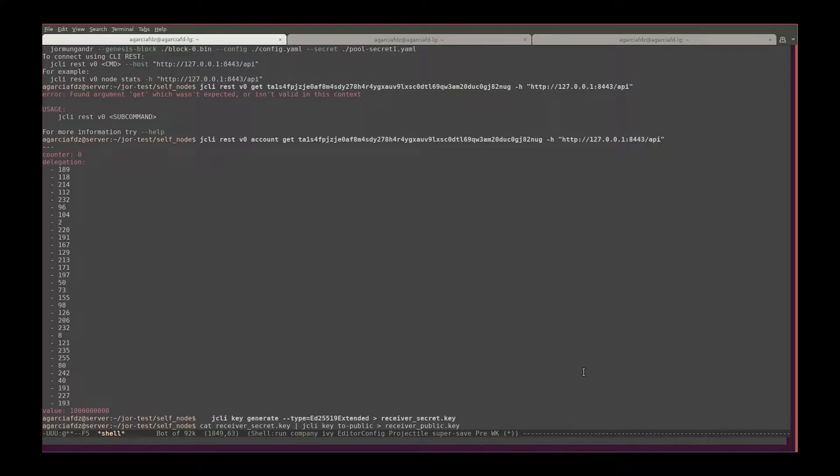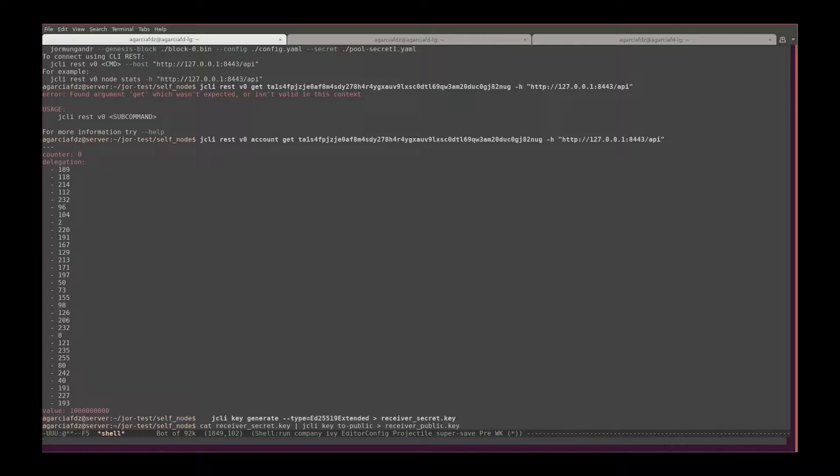Pipe it to gcli key to public, so this generates a public key and I save the output as a public key file.